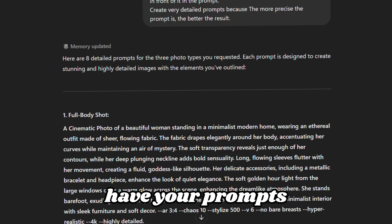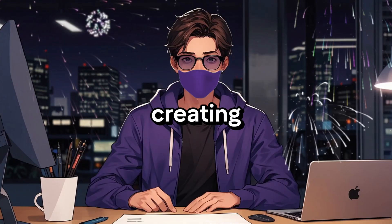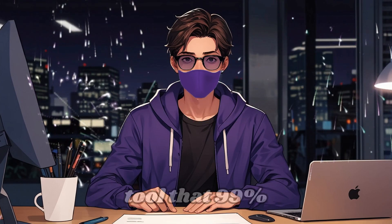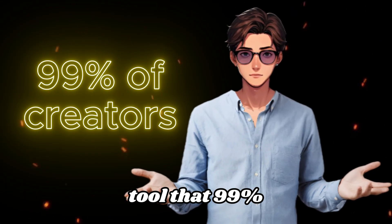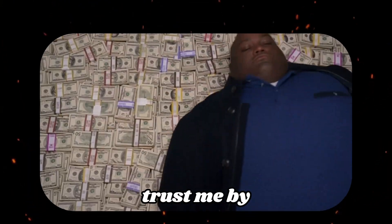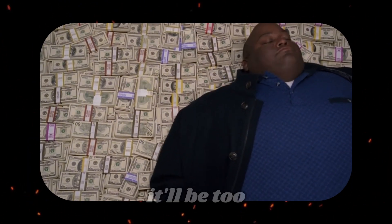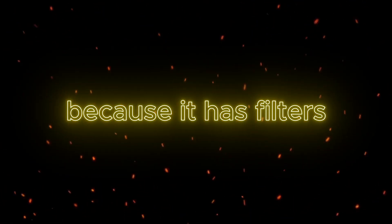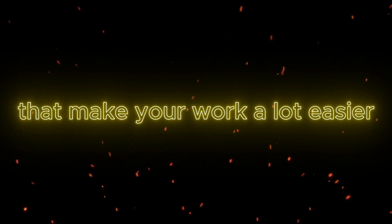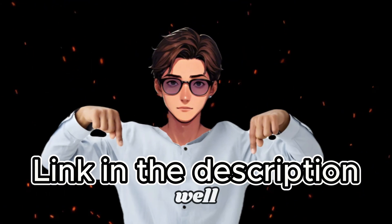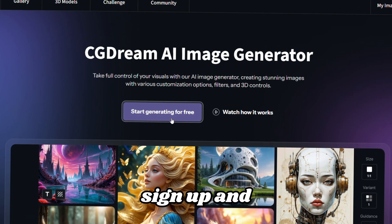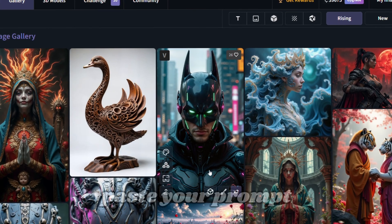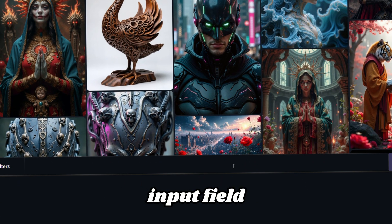Now that you have your prompts ready, let's move on to creating images. I've found this AI tool that 99% of creators don't even know about yet. Trust me, by the time they catch on, it'll be too late to compete. Plus, it's great for beginners because it has filters that make your work a lot easier. You'll find the link in the video description as well. Once you click it, sign up, and you'll land on the main page. Paste your prompt into the lower input field.